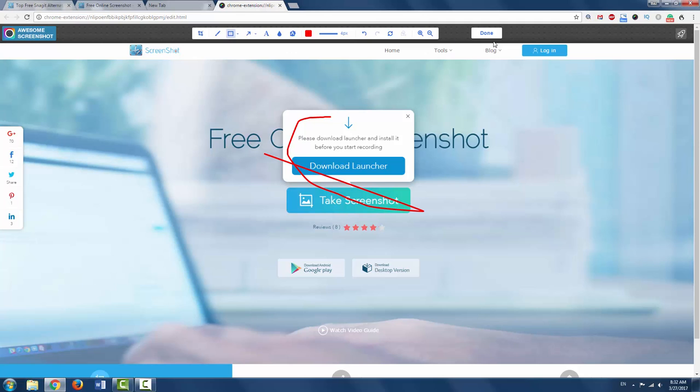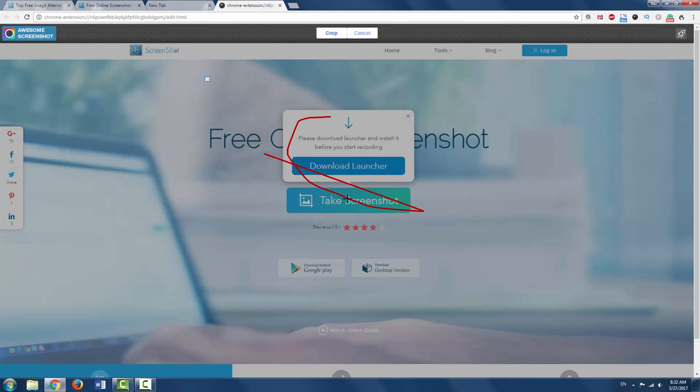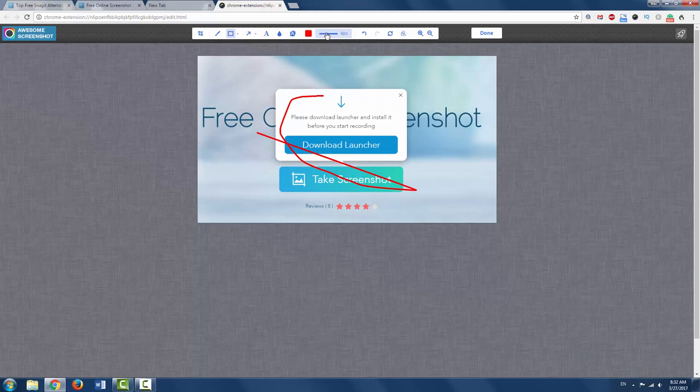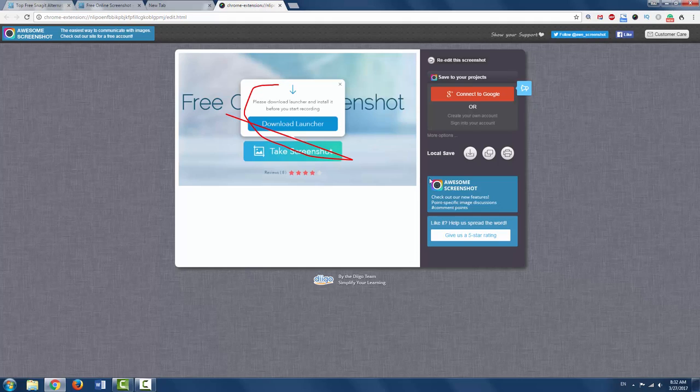So once you're done with your annotations and your crops, let's just crop it here. There we go. That's what we want to do. That's my image. Click on Done.